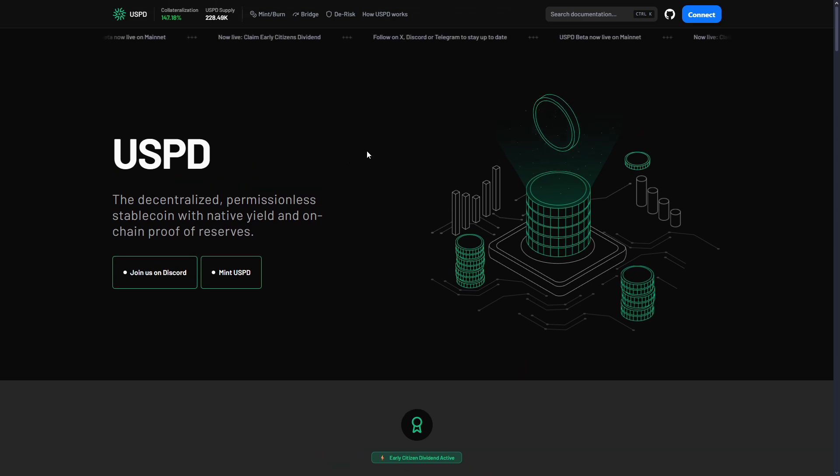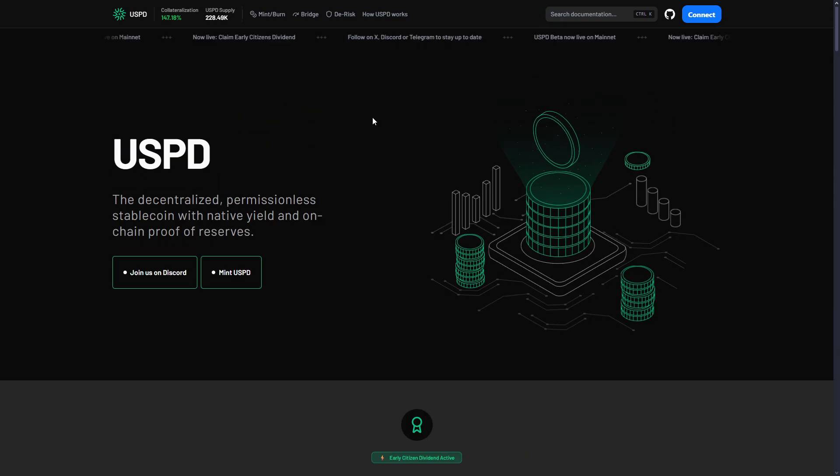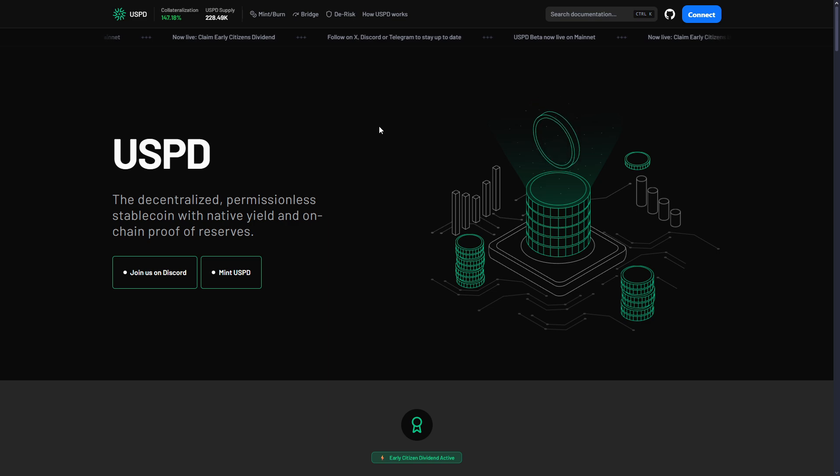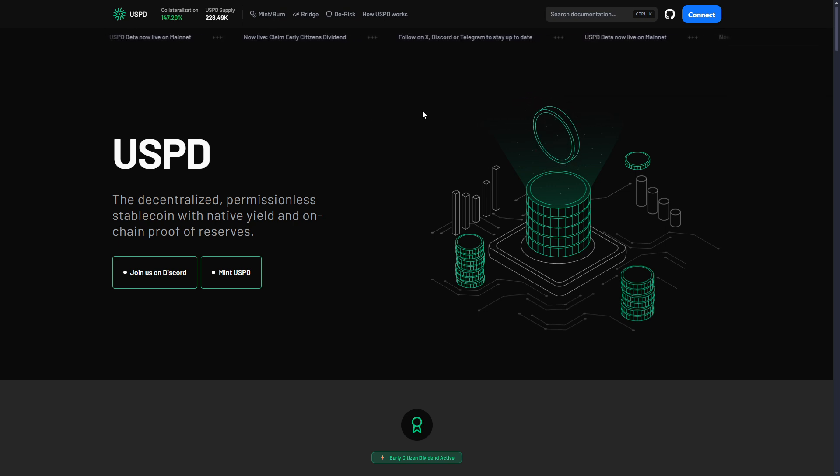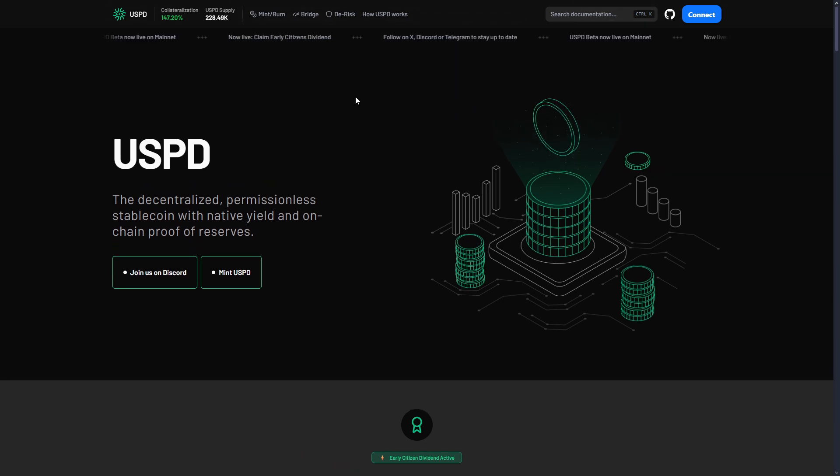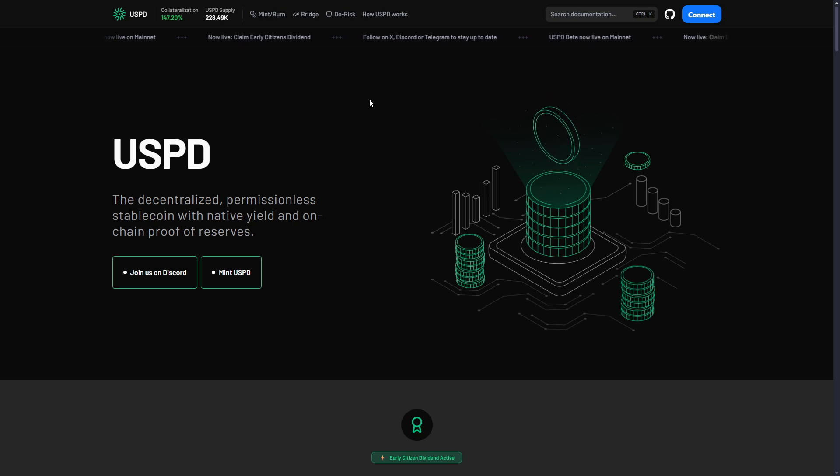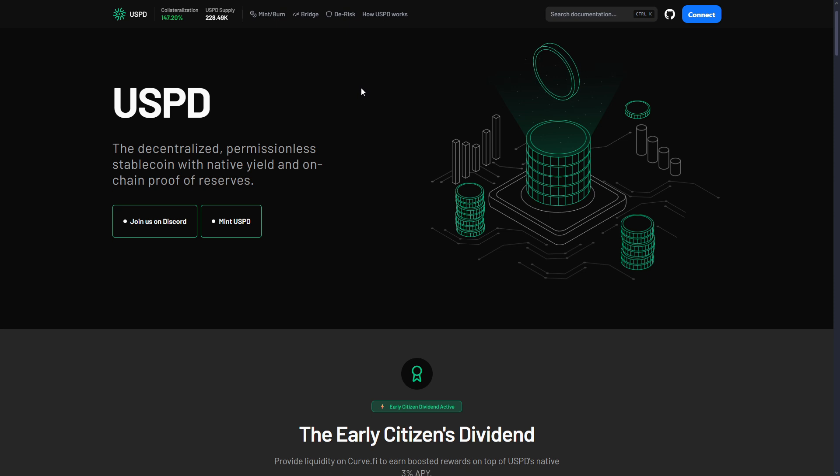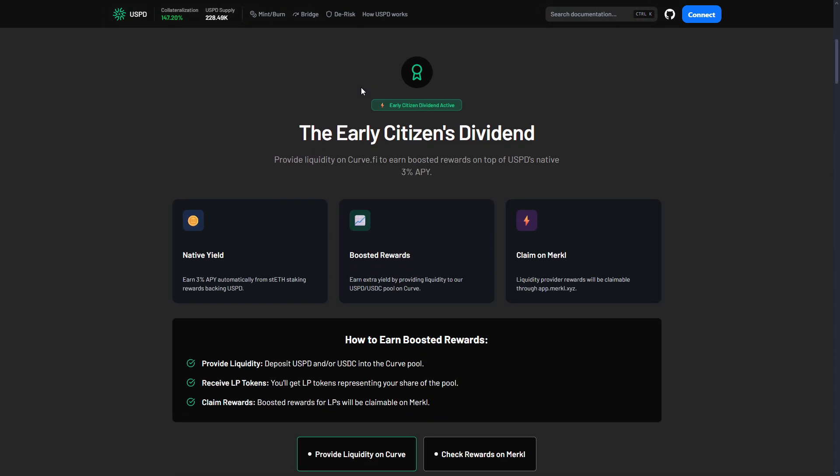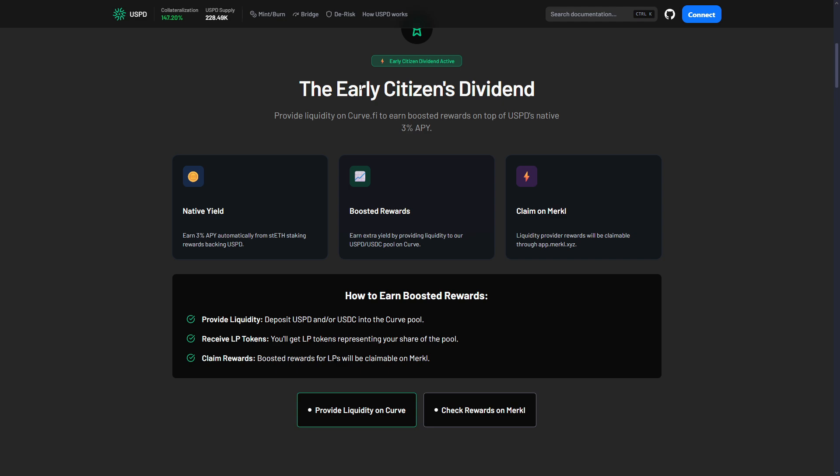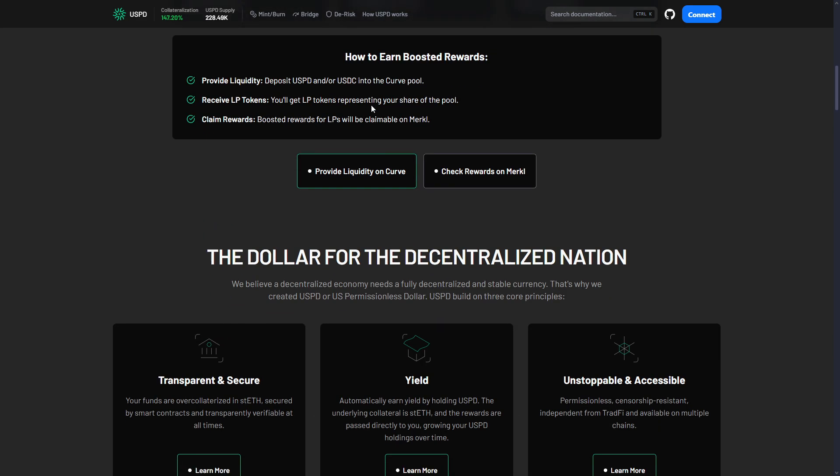Let's start with the stablecoin problem today. Everyone is using Tether USDT or USDC, but before we look at USPD, we need to understand the problem. Right now there are three types of stablecoins. Type 1 is centralized stablecoins like USDC and USDT. Good things: lots of liquidity, easy to trade, governments like them, easy to understand. Bad things: can freeze your money, you don't know where the money really is, one company controls everything. If they have problems, your money has problems.